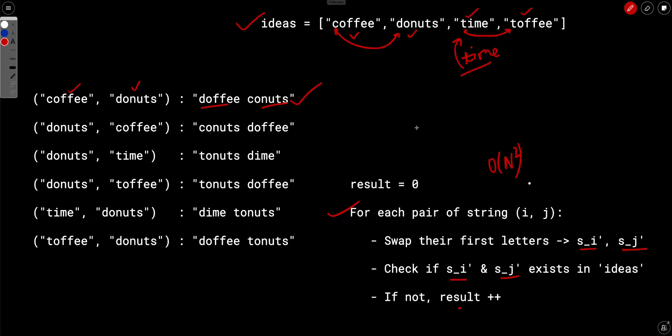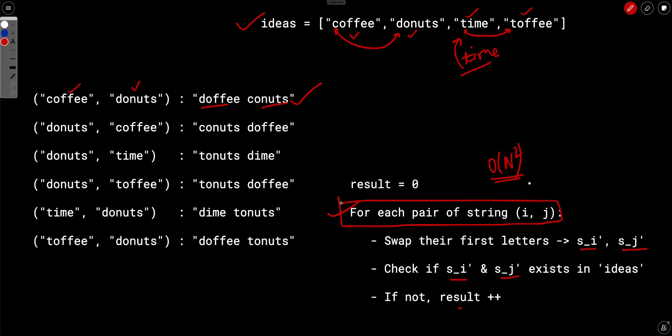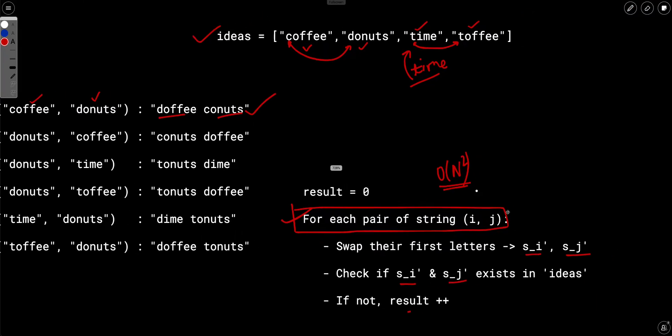We need something better. We can't iterate over every possible pair of strings. Instead, we need to group these n² operations into single operations so we can skip iterating over all pairs entirely.